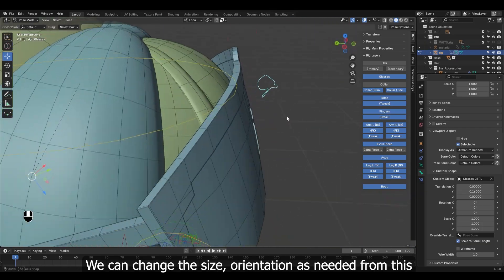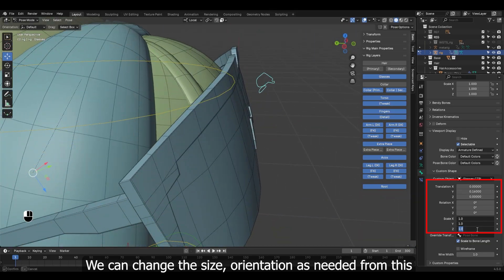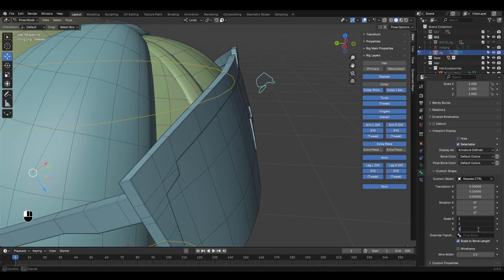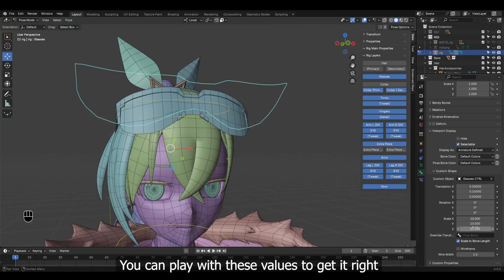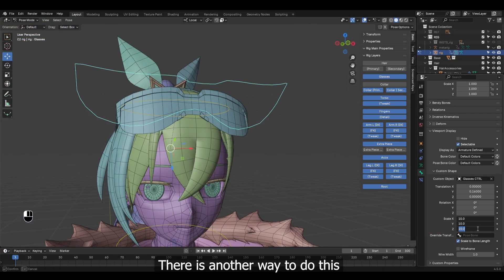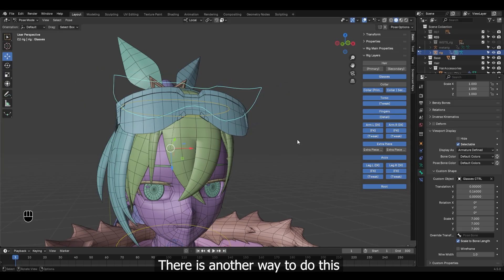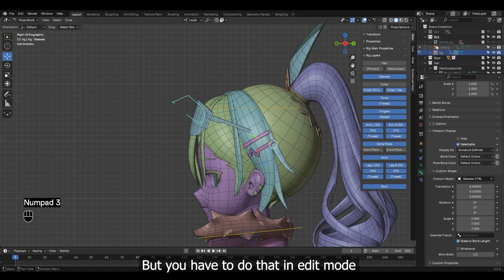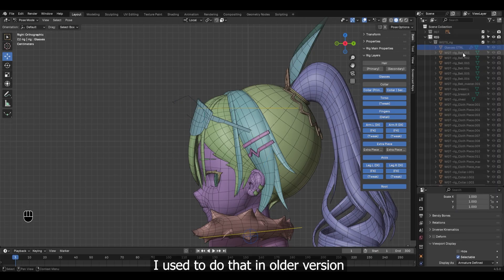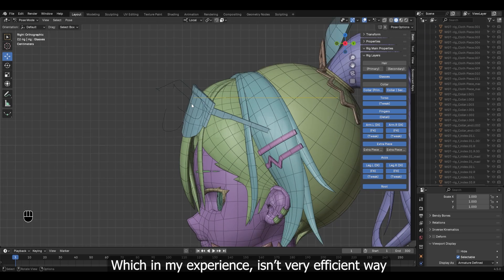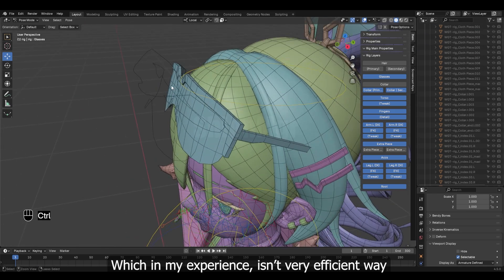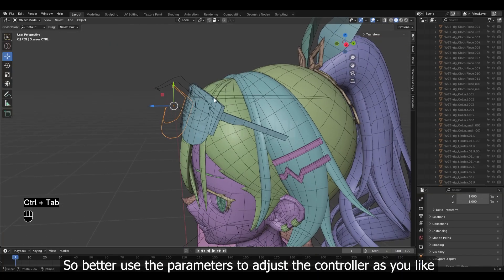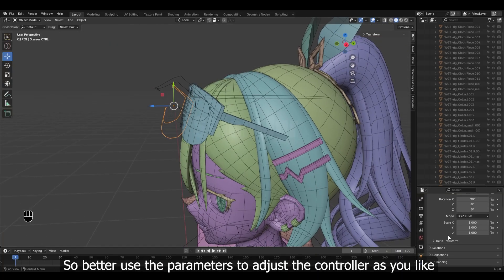We can change the size and orientation as needed from this. You can play with these values to get it right. There is another way to do this — by changing the control mesh, but you have to do that in Edit Mode. I used to do that in older versions, but in my experience it isn't a very efficient way. So it's better to use the parameters to adjust the controller as you like.